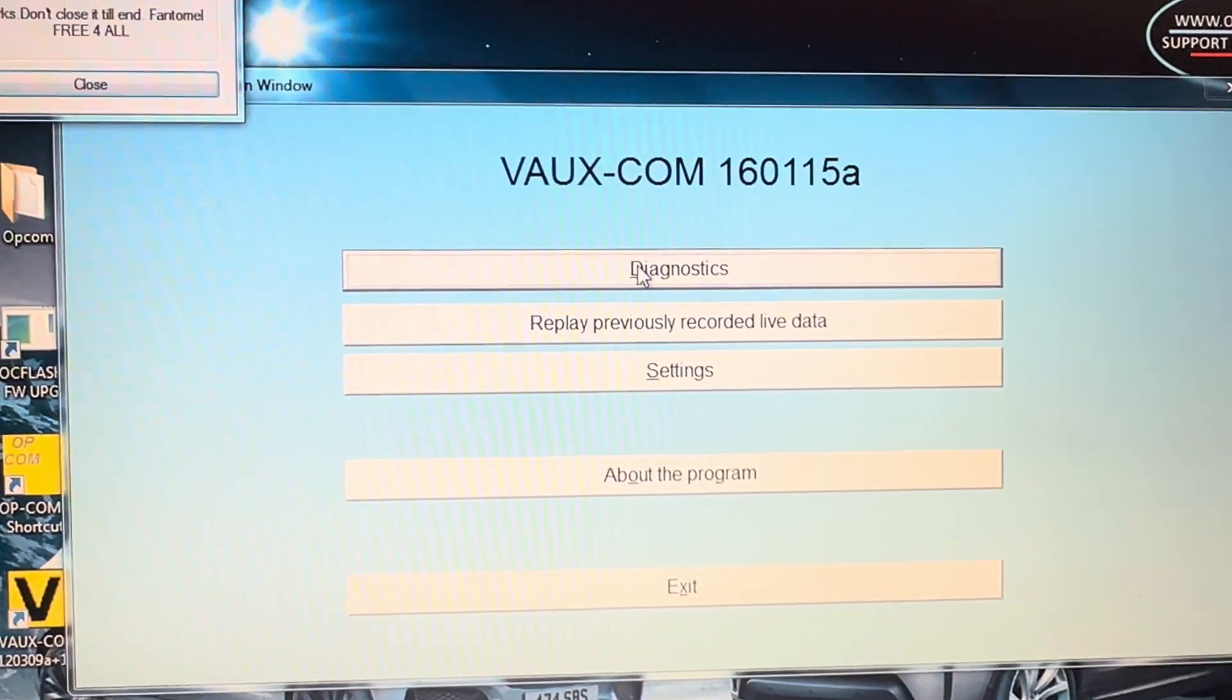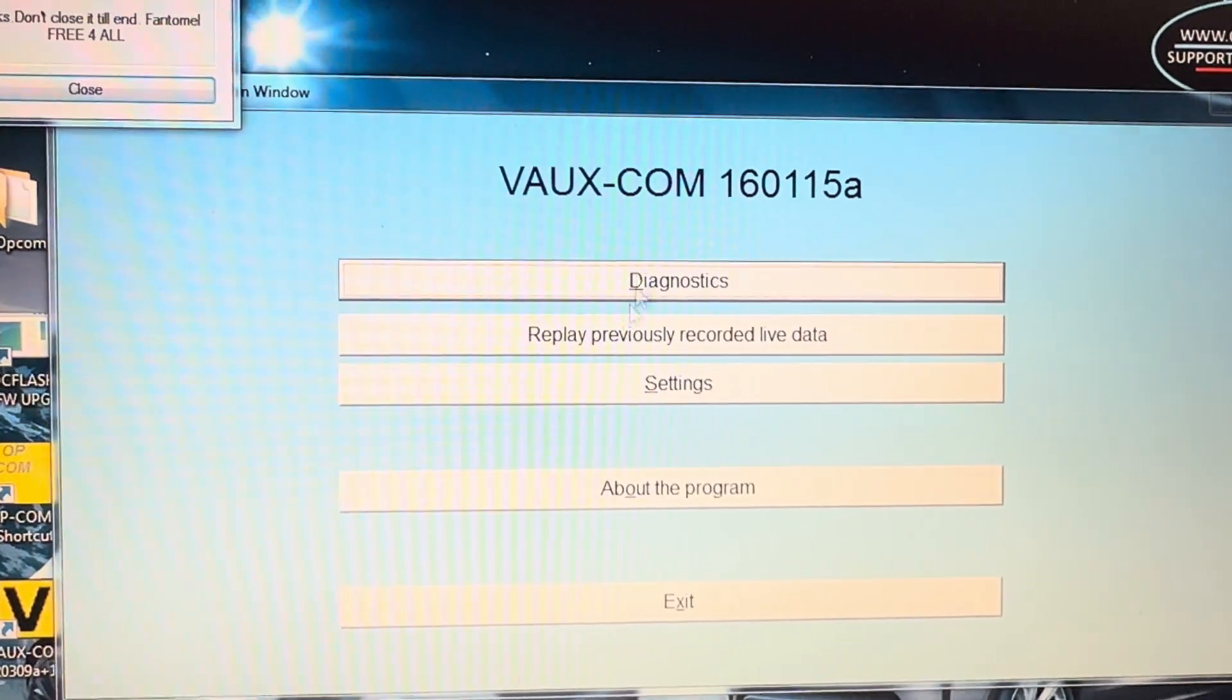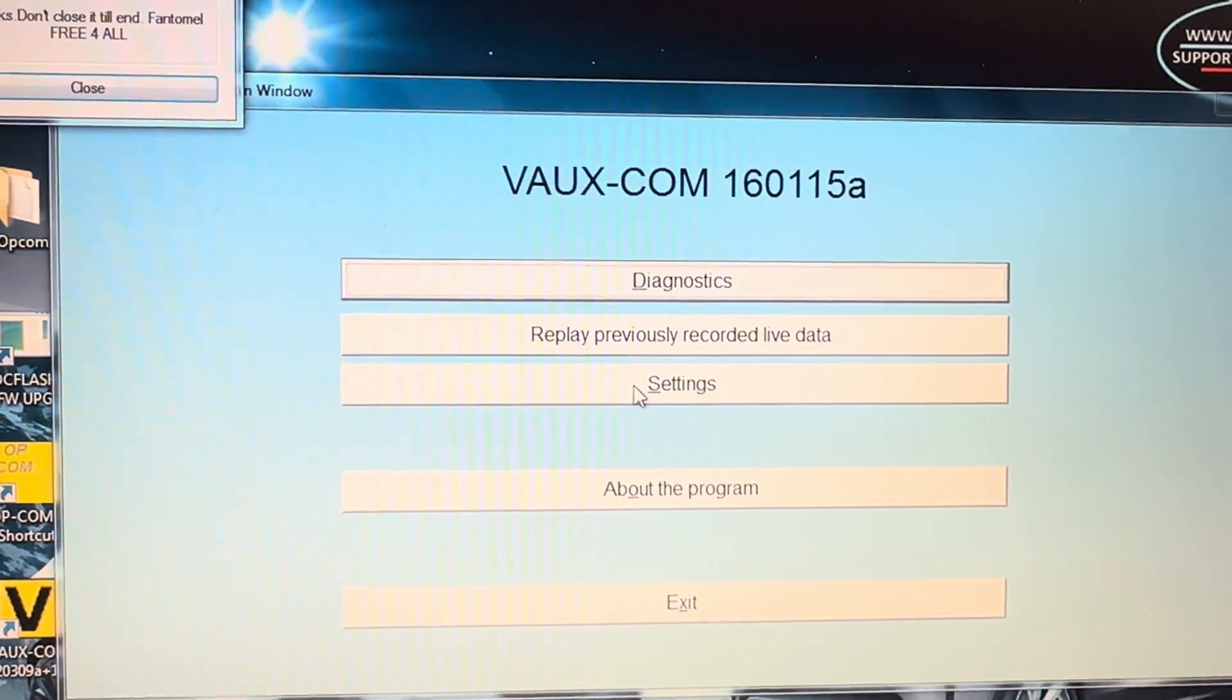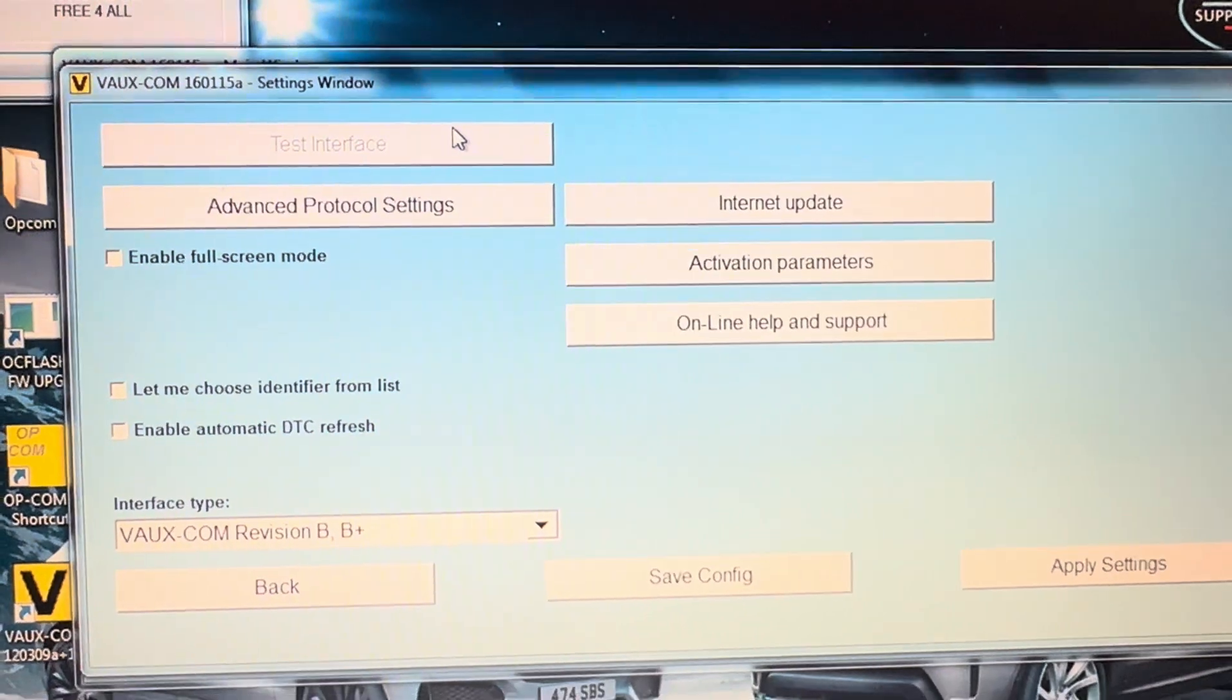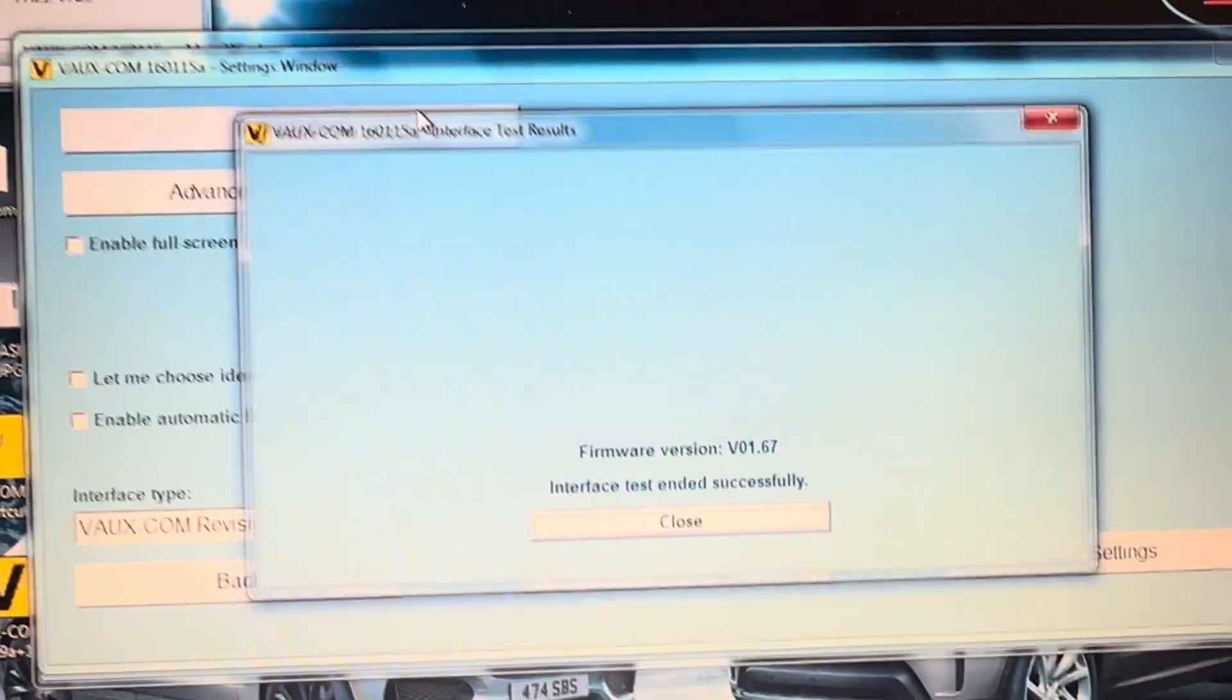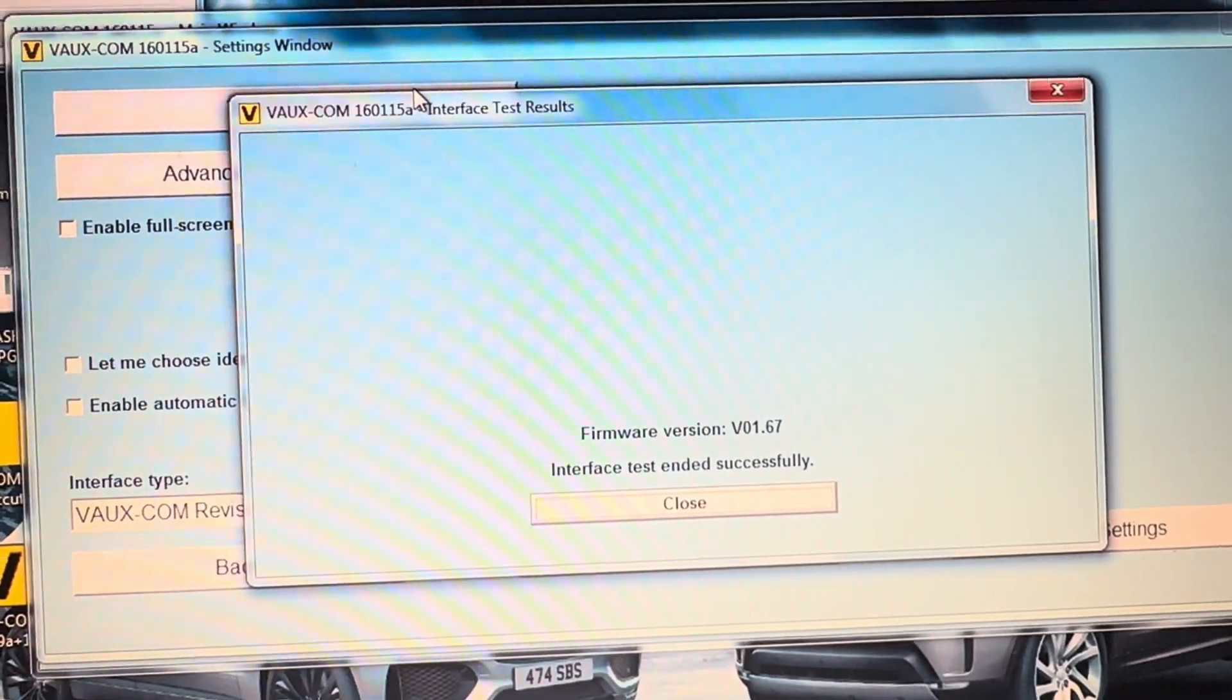We're going to go straight to check the actual interface. Go to settings and do test interface, and you'll see the version of interface being used is version 1.67. Close that and go back.